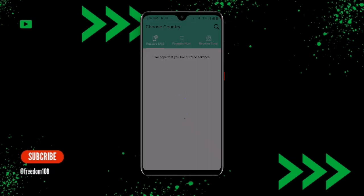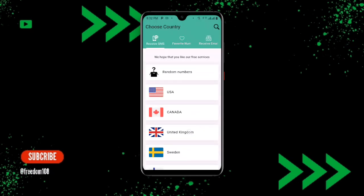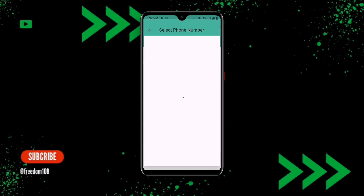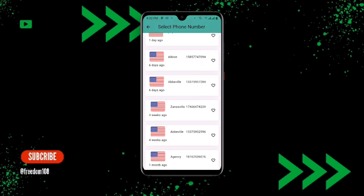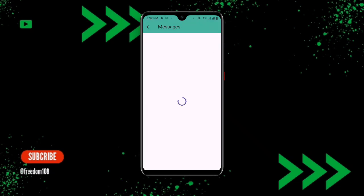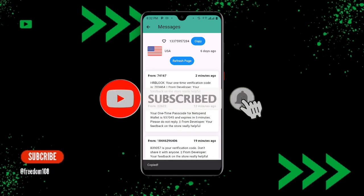Now open your Receive SMS Online application. You can see it is loading. Once it opens, click on Receive SMS, then click on USA — because in this case we want to use a USA number, but you can select any one of your choice. Once you select your USA number, click on Copy. You can see it says Copied — you have now copied this number to your clipboard.